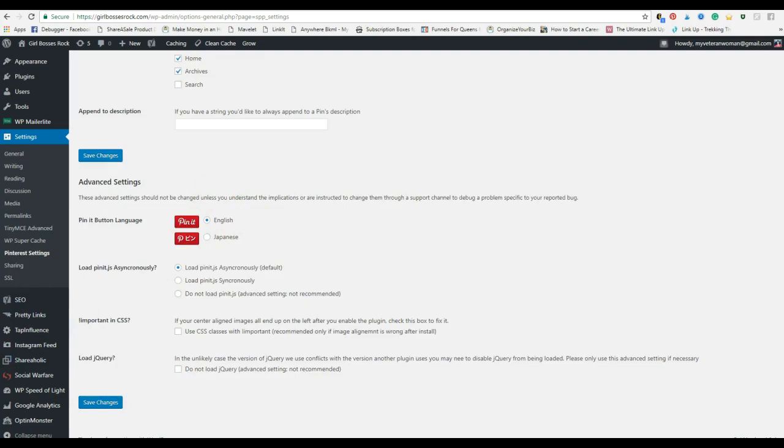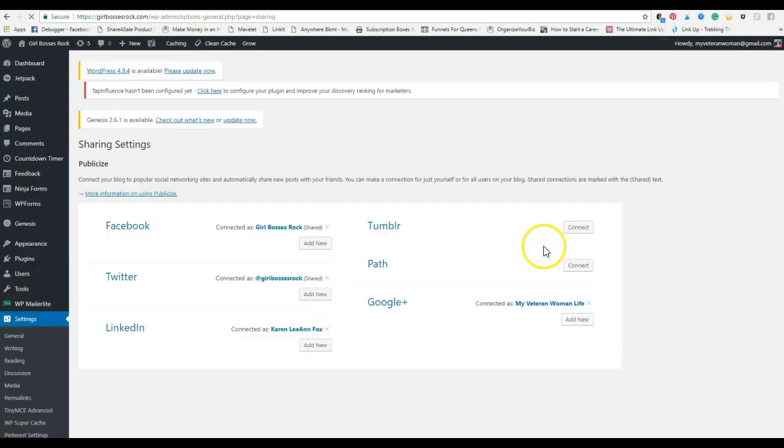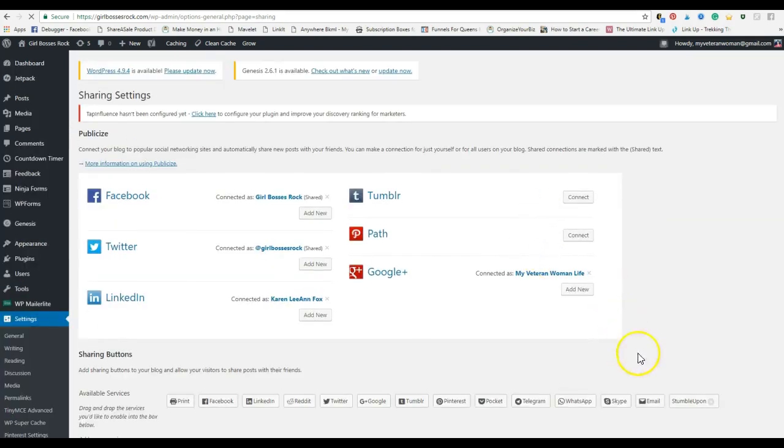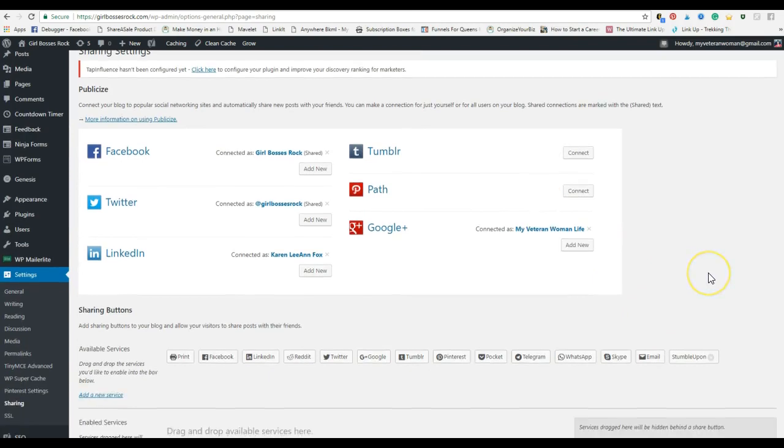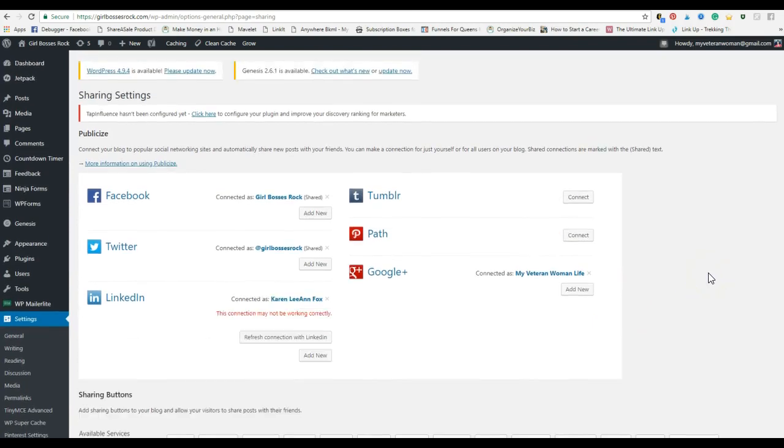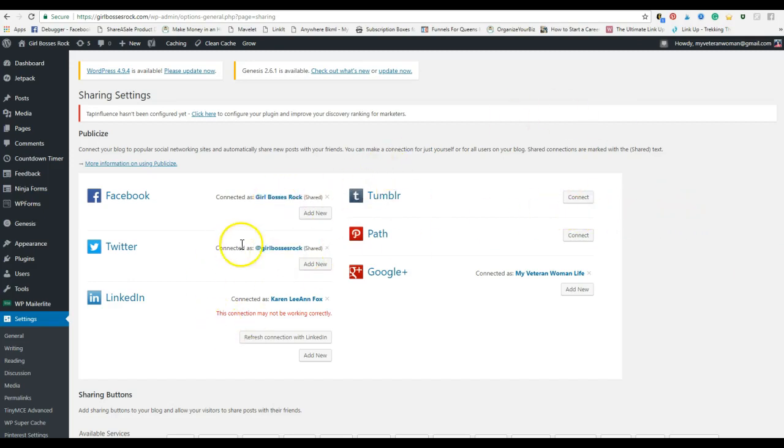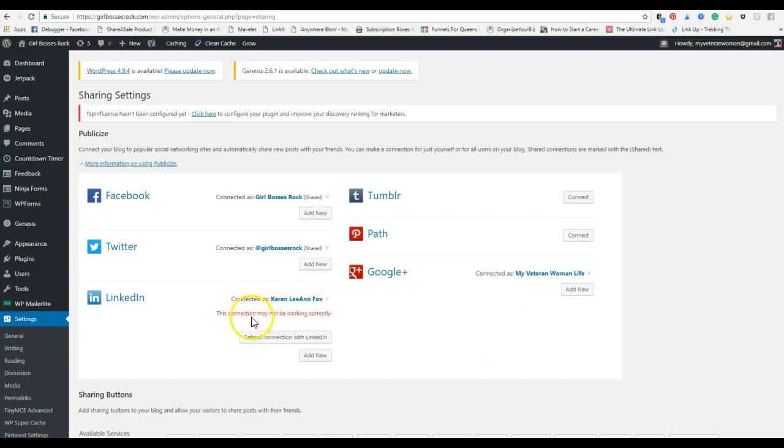Sharing. So when you publish a post, when you hit publish and it goes live, you can add your different social media in here, connect to the accounts, and so when you do hit publish, it also publishes it to all of those accounts.